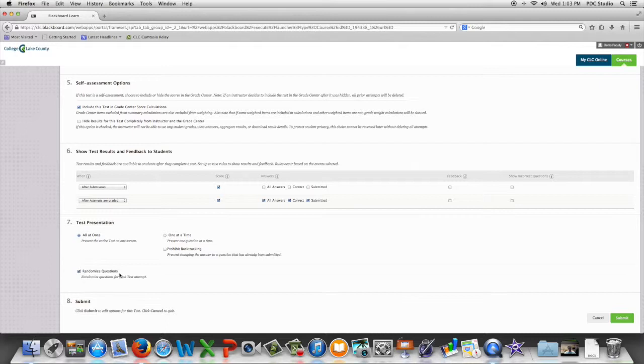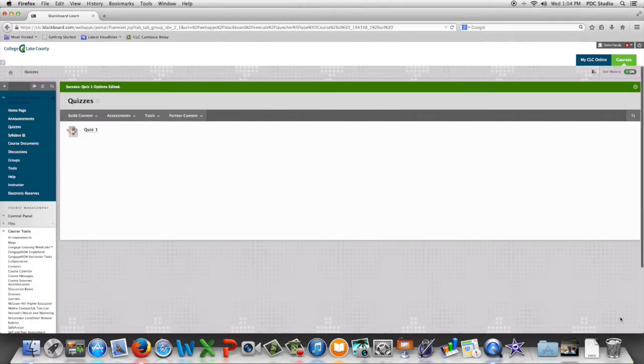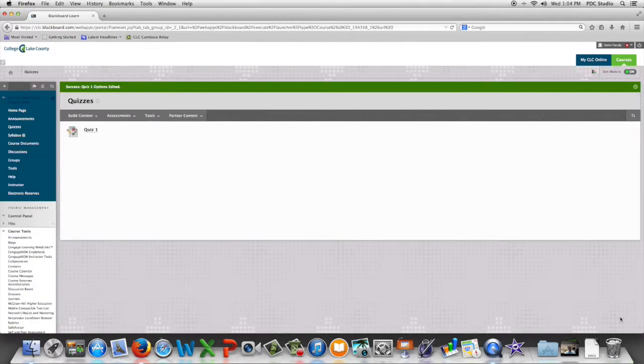Once you're happy with the options you've selected click submit and if you've made the test available the students will now see the link and be able to take it.